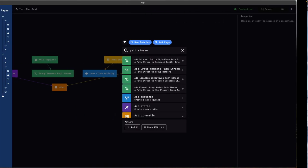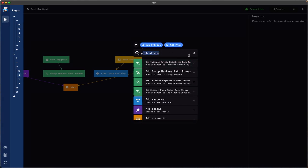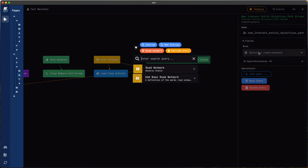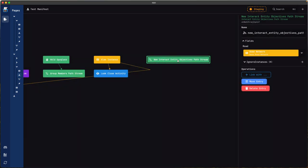One of the new features coming in Typewriter is called Path Streams. The one we'll be using is for when there is an objective to interact with an NPC, and we can select the road network.